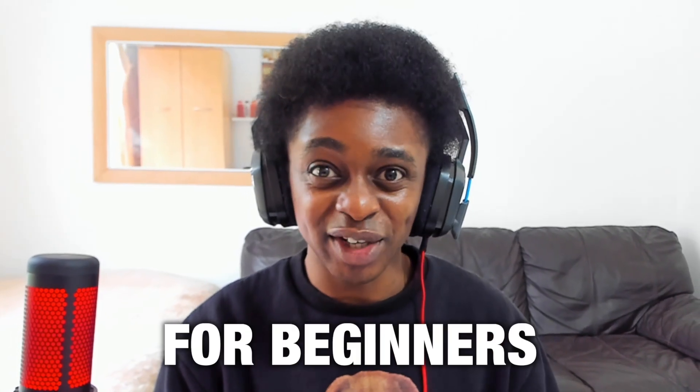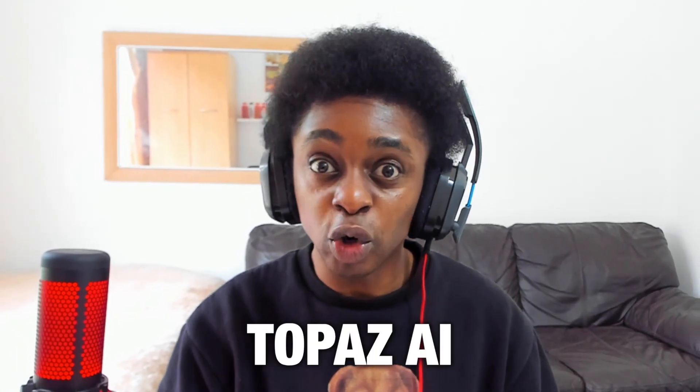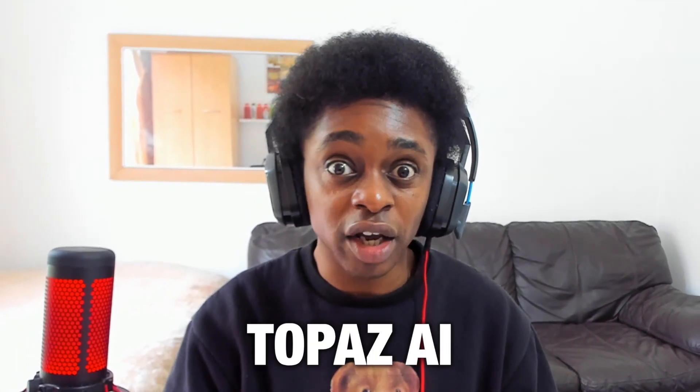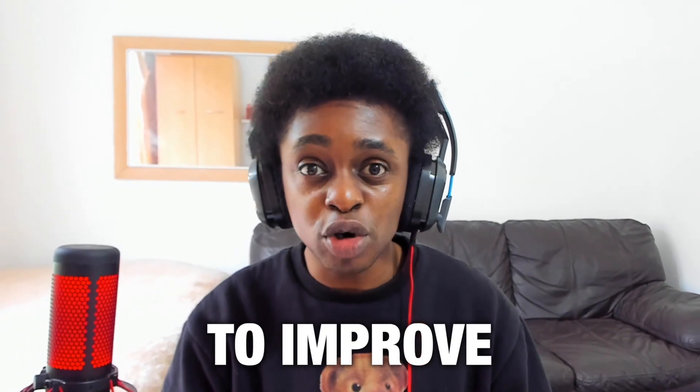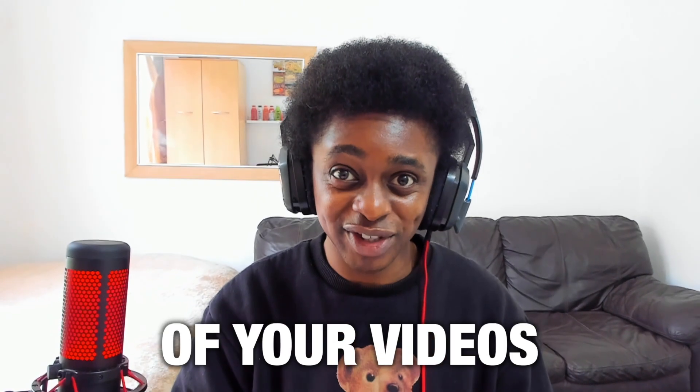In this tutorial for beginners, I'm going to show you how to use Topaz AI to improve the quality of your videos.